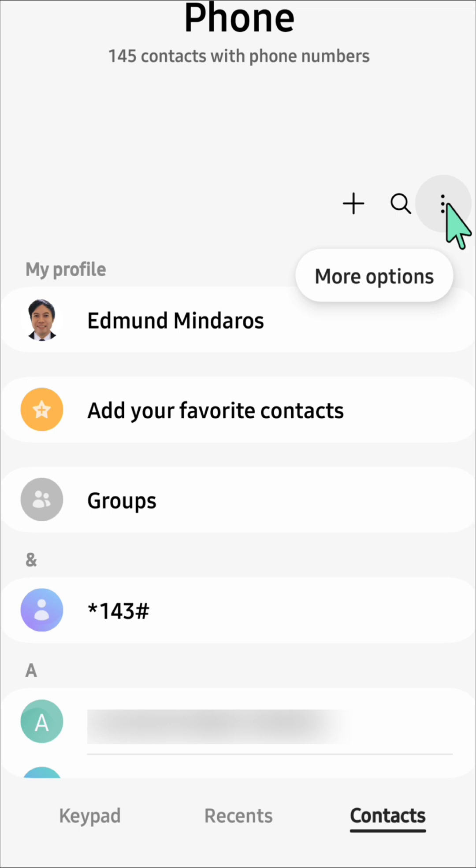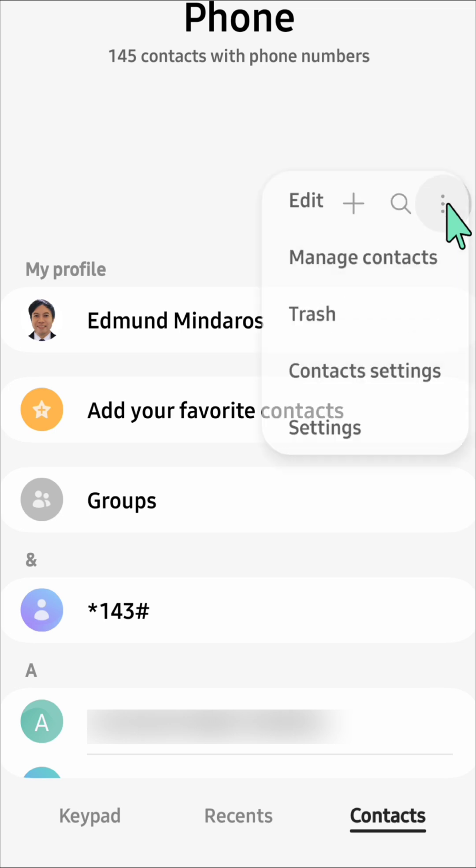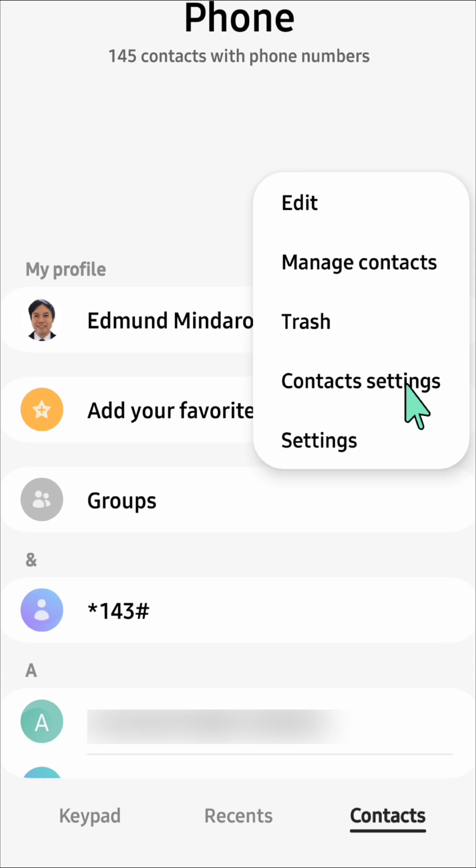This is the more options menu. When you click it, a menu will pop up with Edit, Manage contacts, Trash, Contact settings, and Settings options.